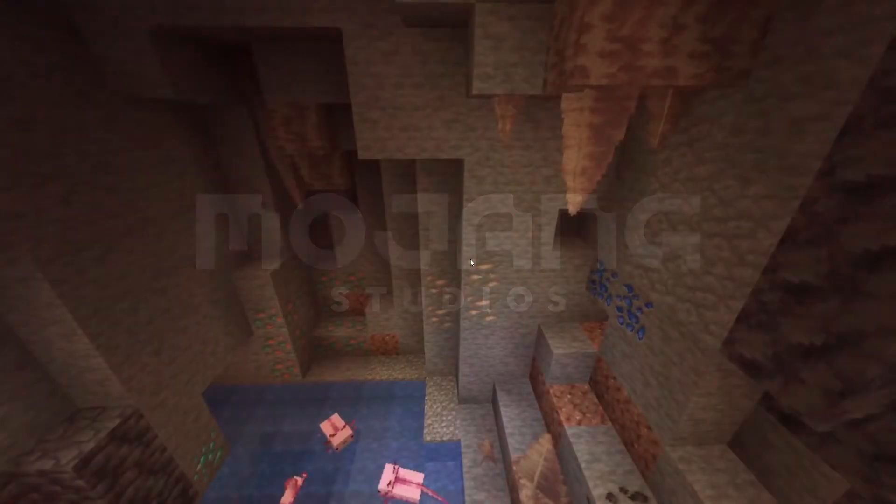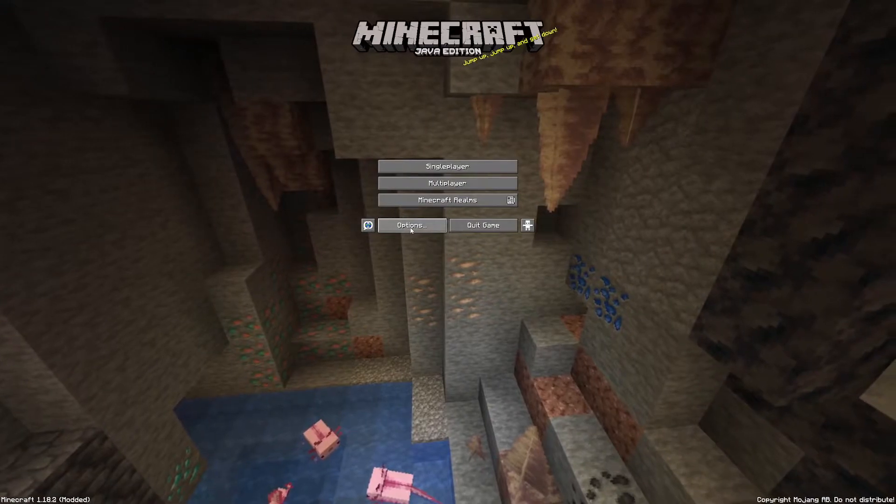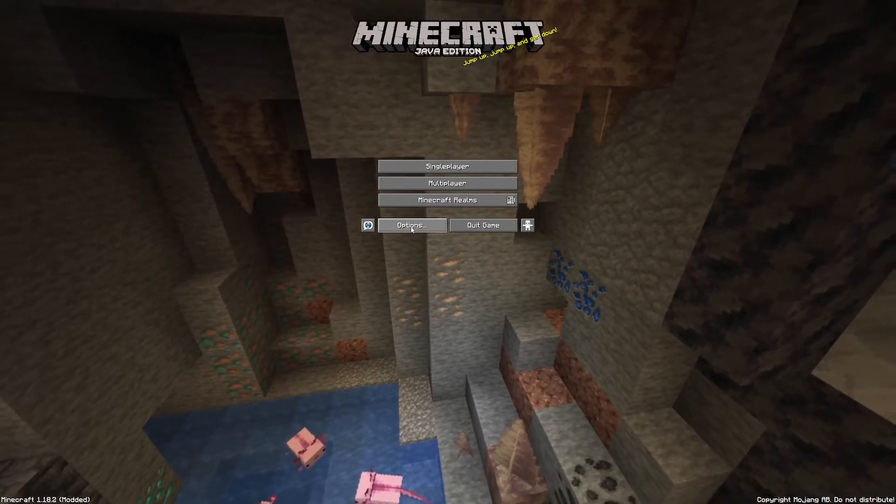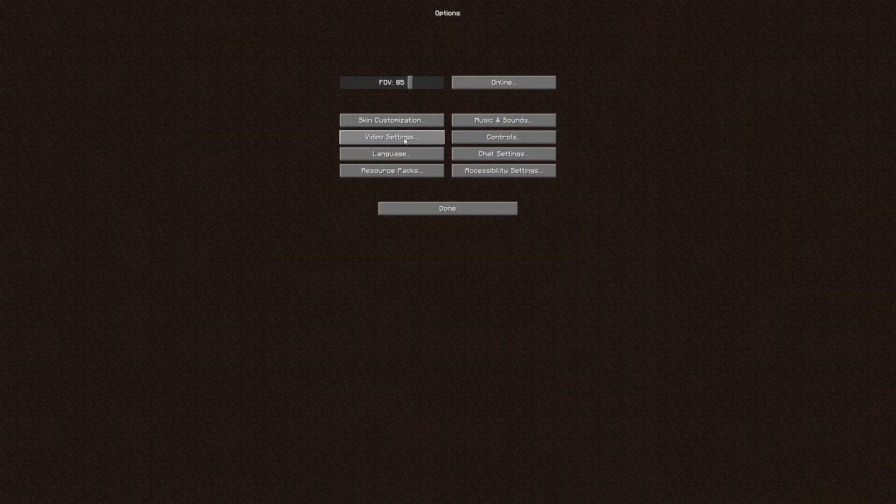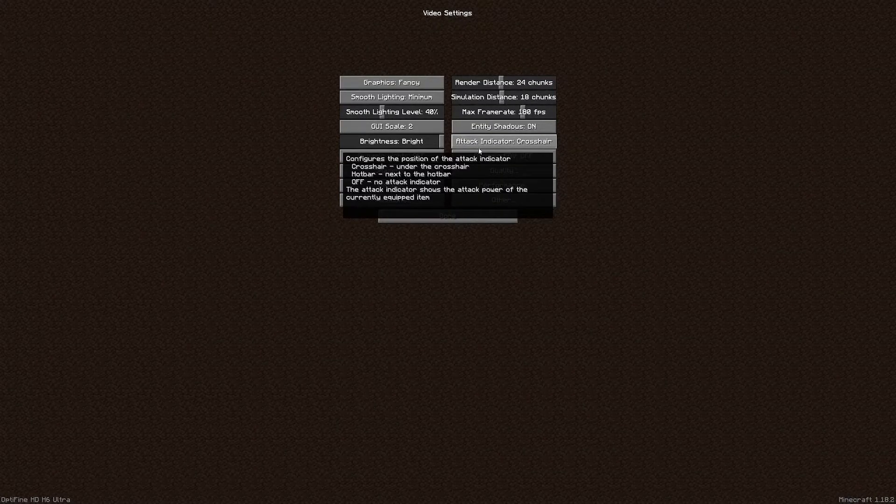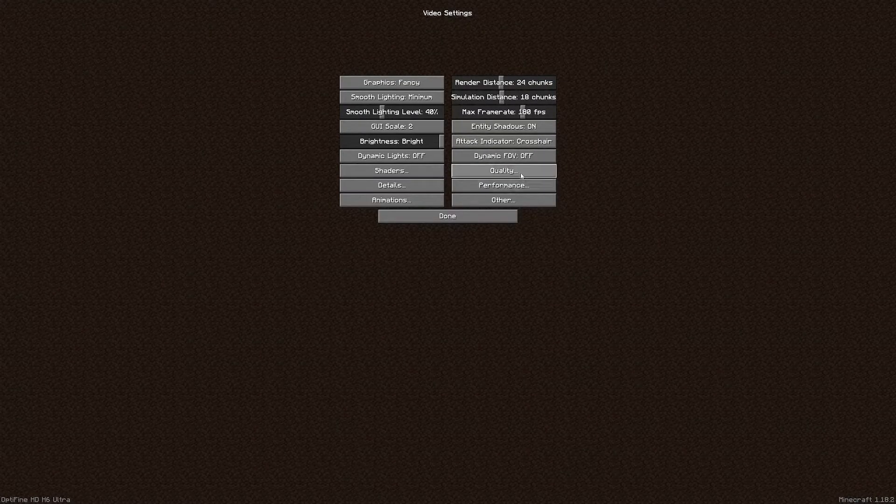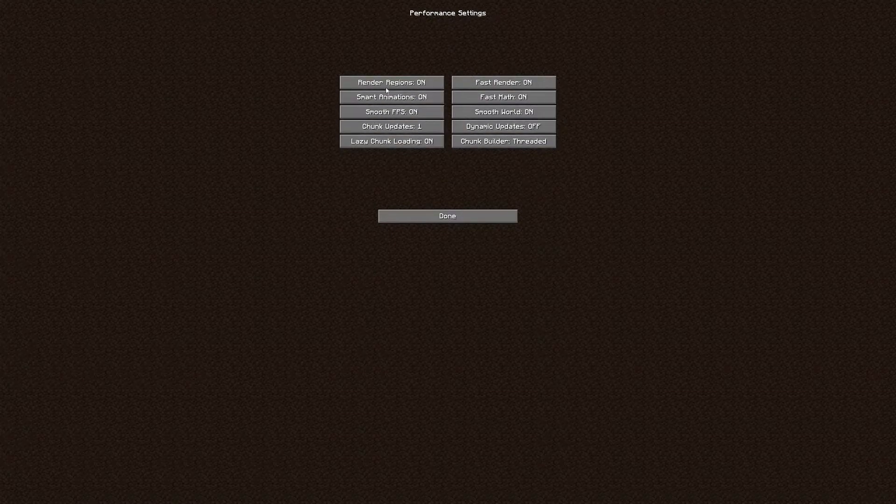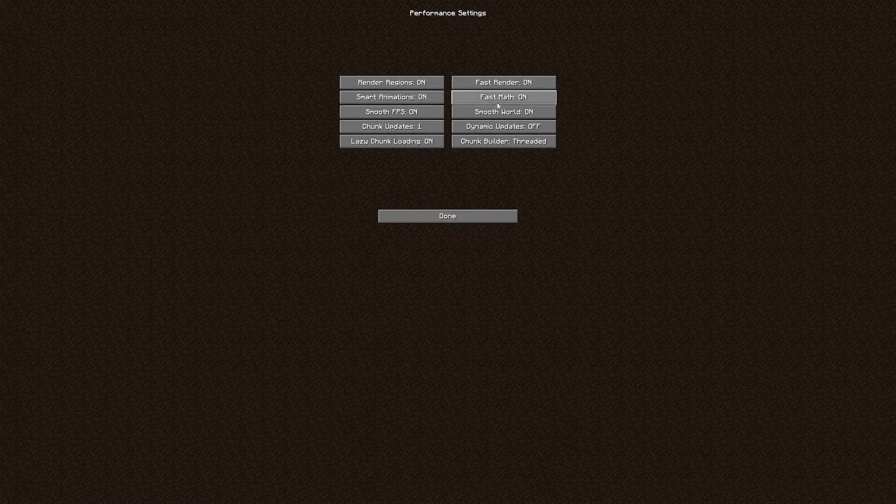It does run off of whatever the latest installation of 1.18 you have, in this case 1.18.2. You're going to then go into your video settings and this is what everybody really is going to want to use this for. If you go into quality and performance, first area is performance. You're going to want to make sure that you have these turned on.